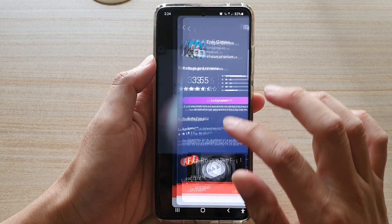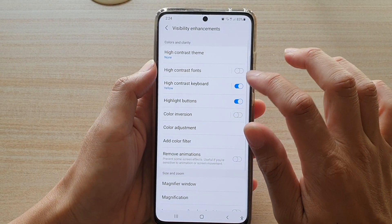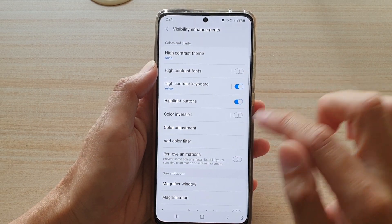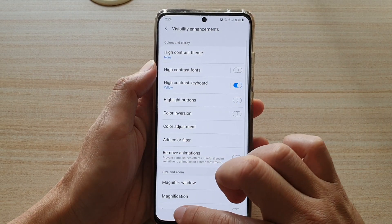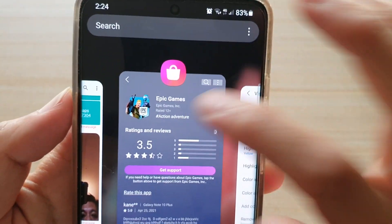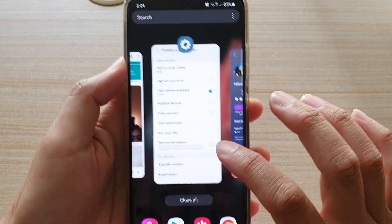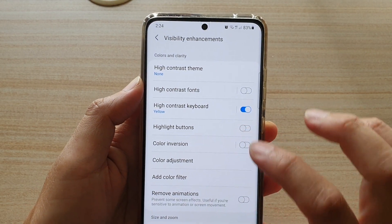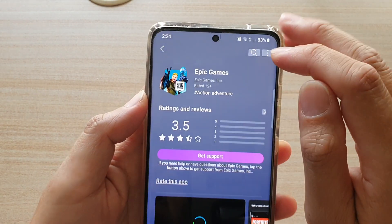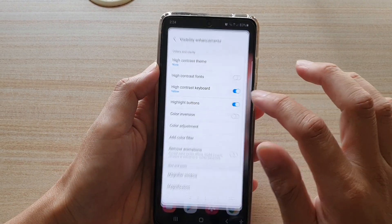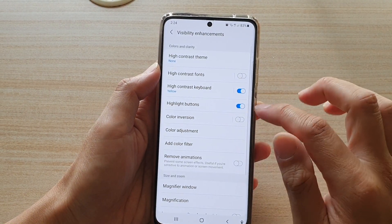So if I switch it off — switch off highlight buttons — you can now see this button up here will be removed. And if I turn it back on, highlight buttons, you can see it come back on again. And that's how you can switch it on or off.